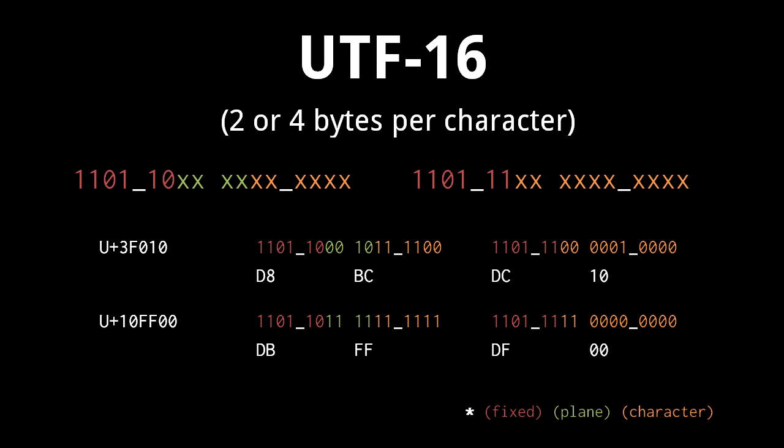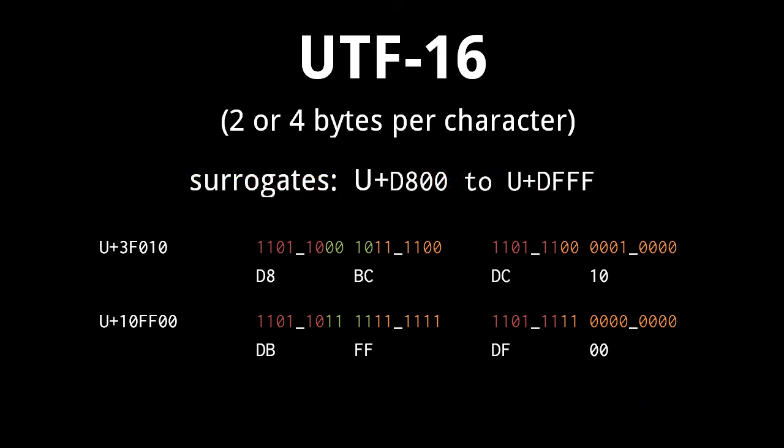Now, you may be wondering how a program reading these four bytes will know they are meant to encode just one character and not two. Well, the code points D800 through DFFF are called surrogates, meaning that they are left unassigned expressly so that a program won't mistake these byte pairs for individual characters.